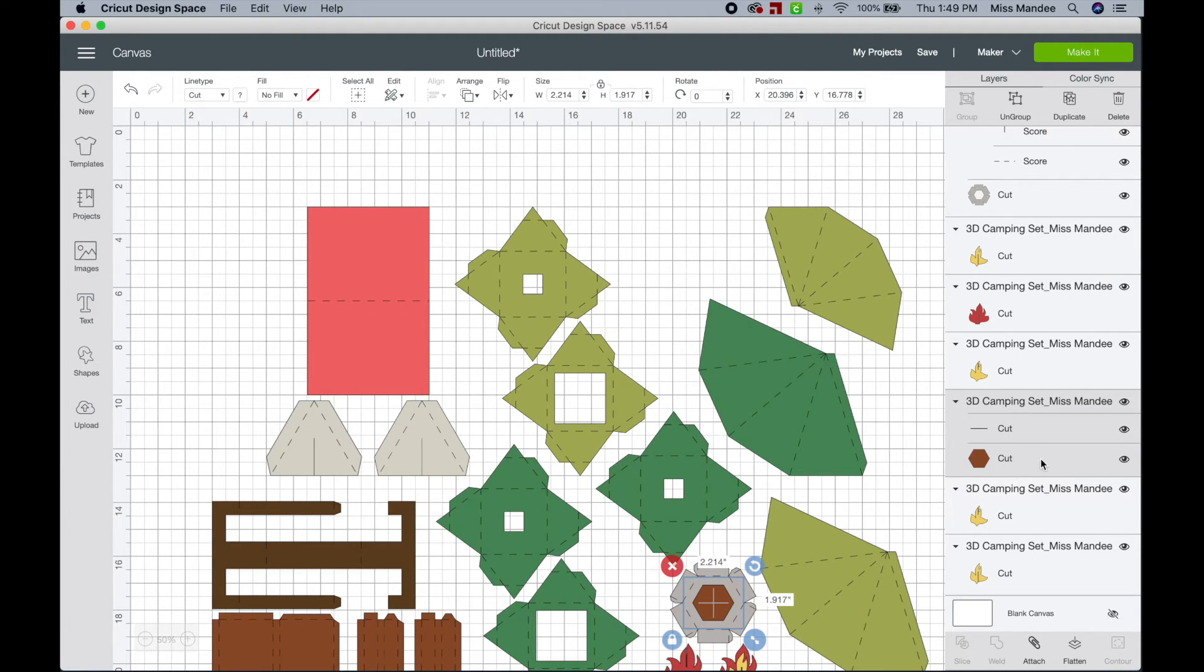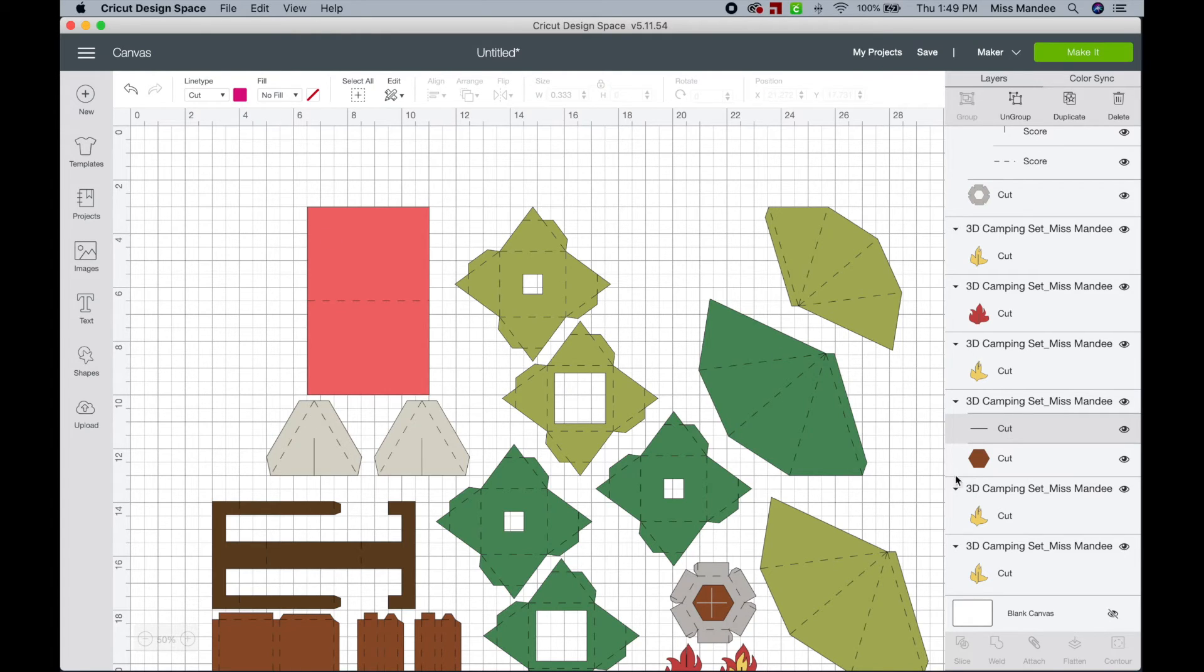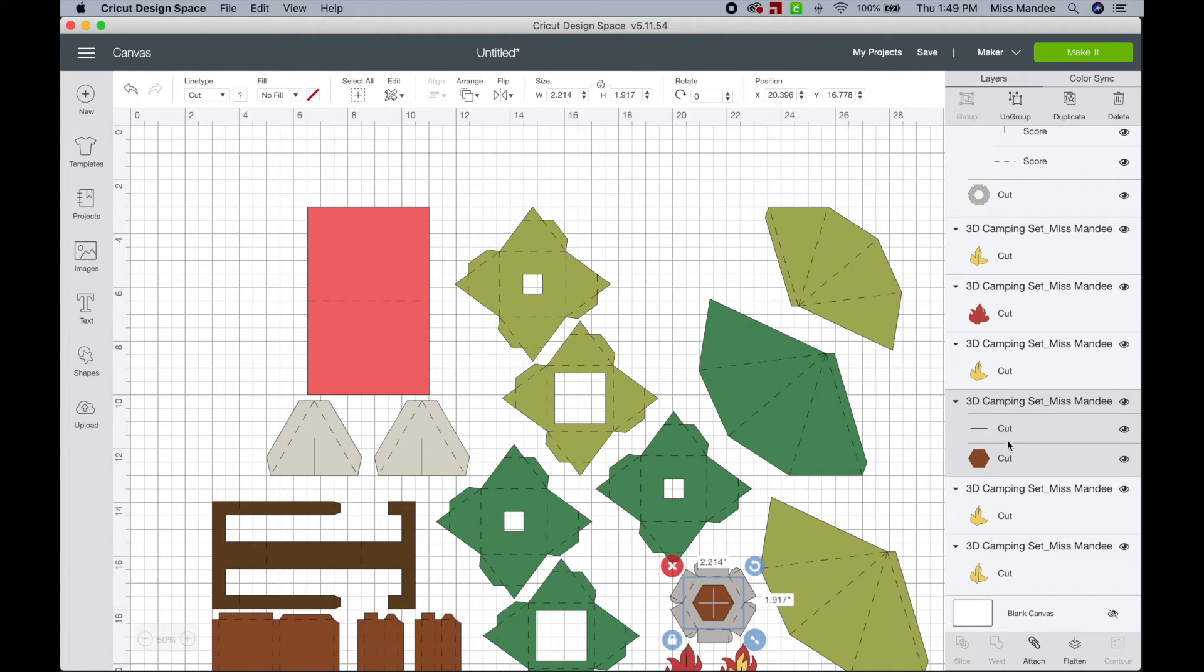Once again, here's another one. This one only has a pink line and no green lines, so I can just select both of these shapes and hit attach.